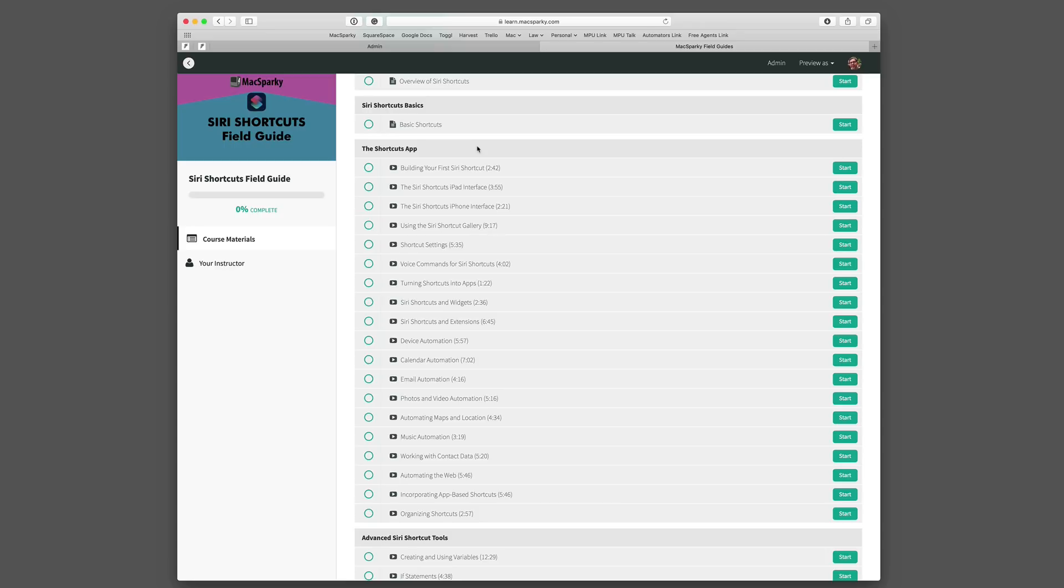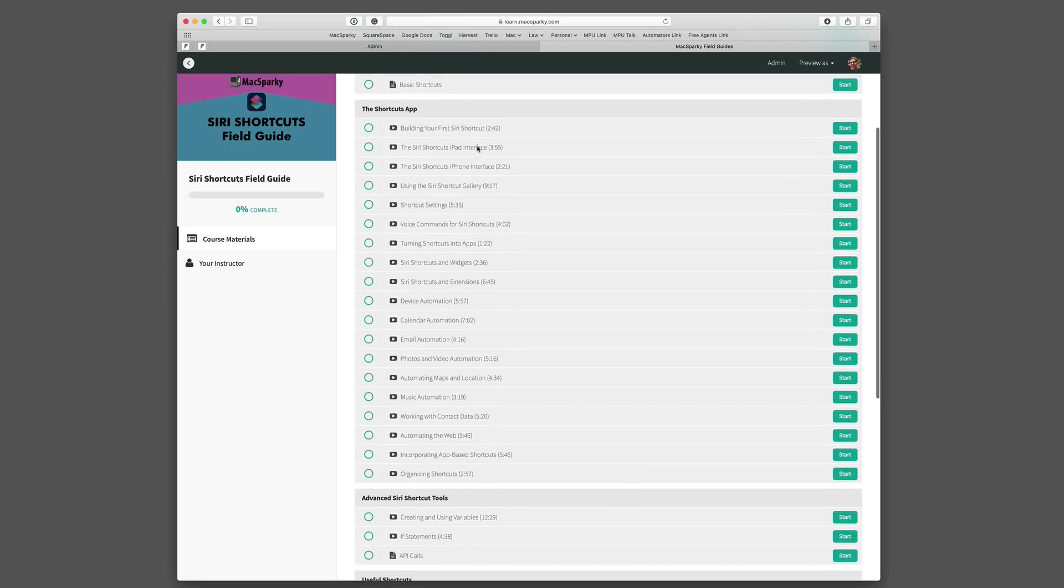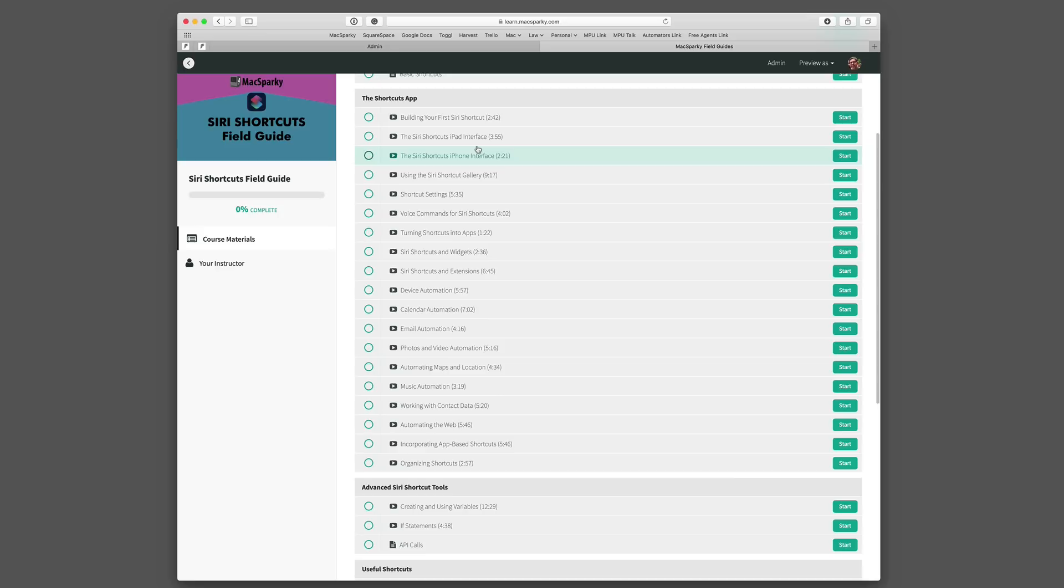Next we get into the Shortcuts app and that's the third section. There's a bunch of things in here that I would call primers. Kind of going through how Siri Shortcuts works, making your first shortcut and the interfaces. And I also go through several categories of automation that you may want to get good at like your calendar or using the web or using the maps.